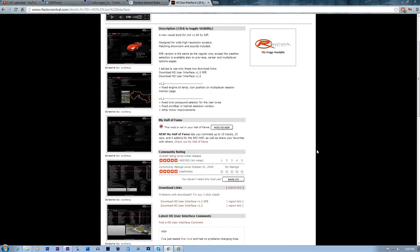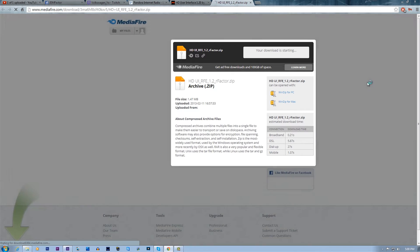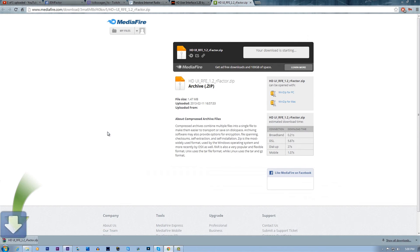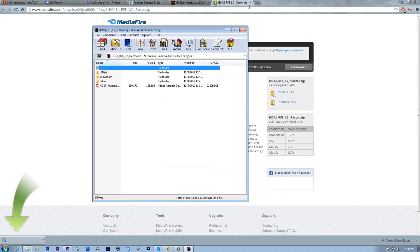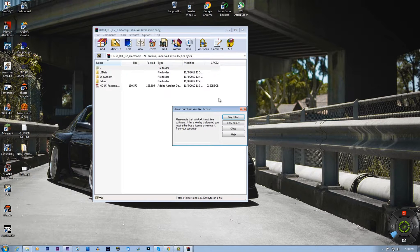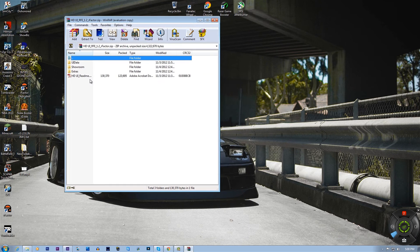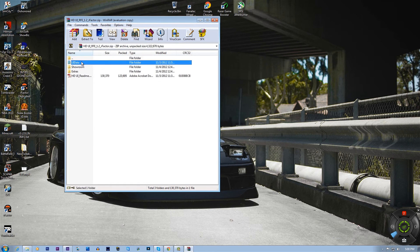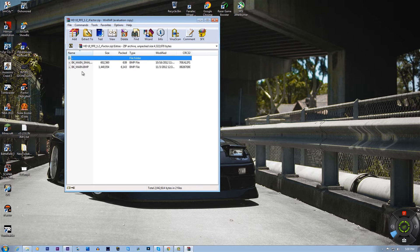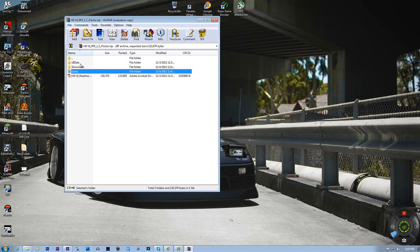If I remember correctly you want to download the RFE version of this. Click download and that's going to download.